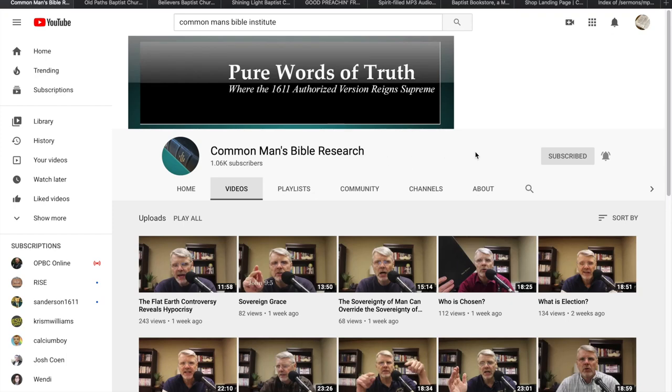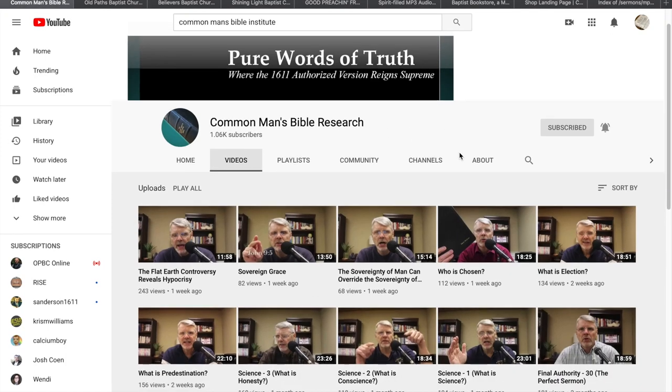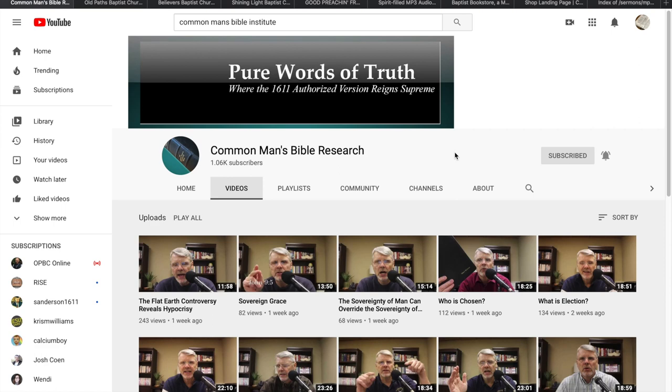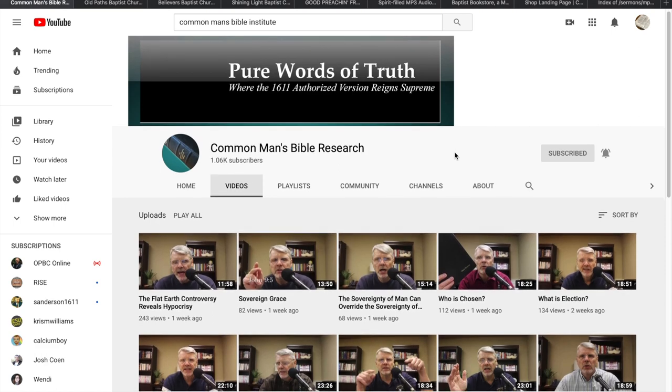Okay, in this video I want to show you places that I go to just get fed, get preaching and teaching.